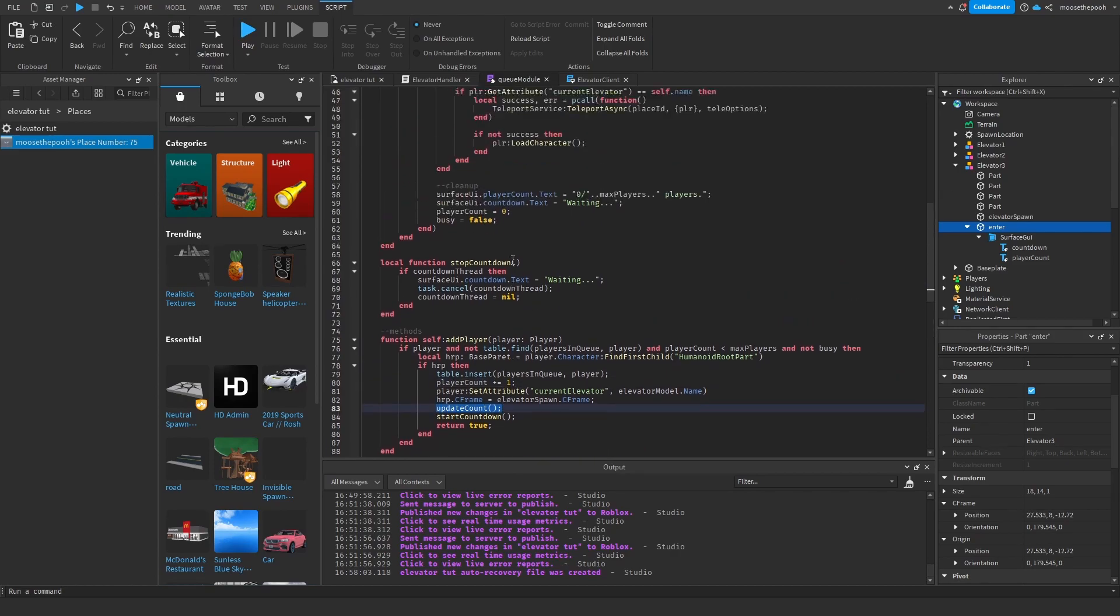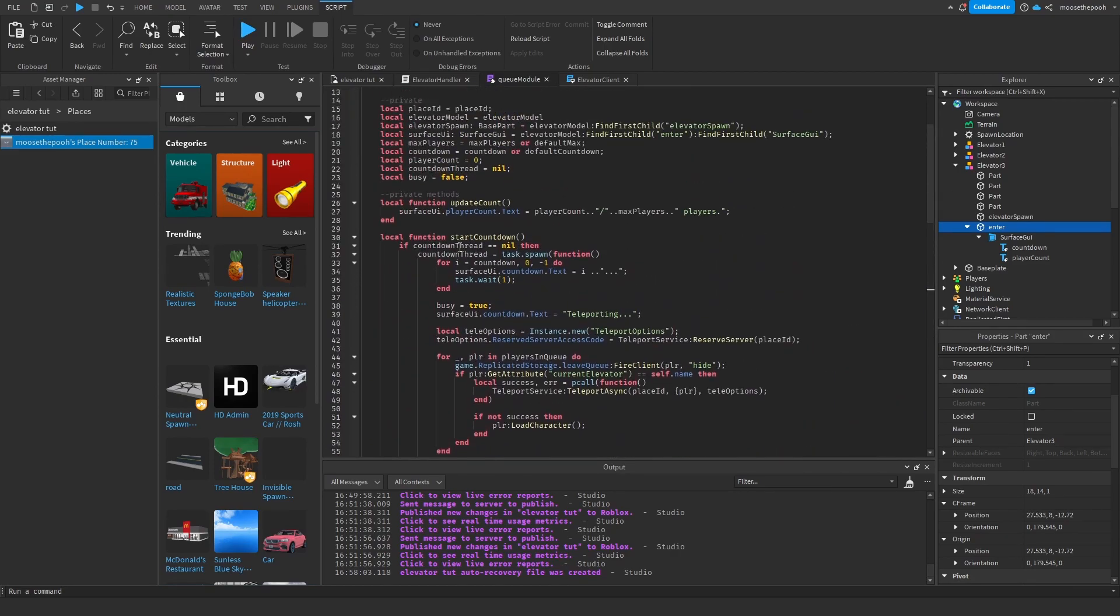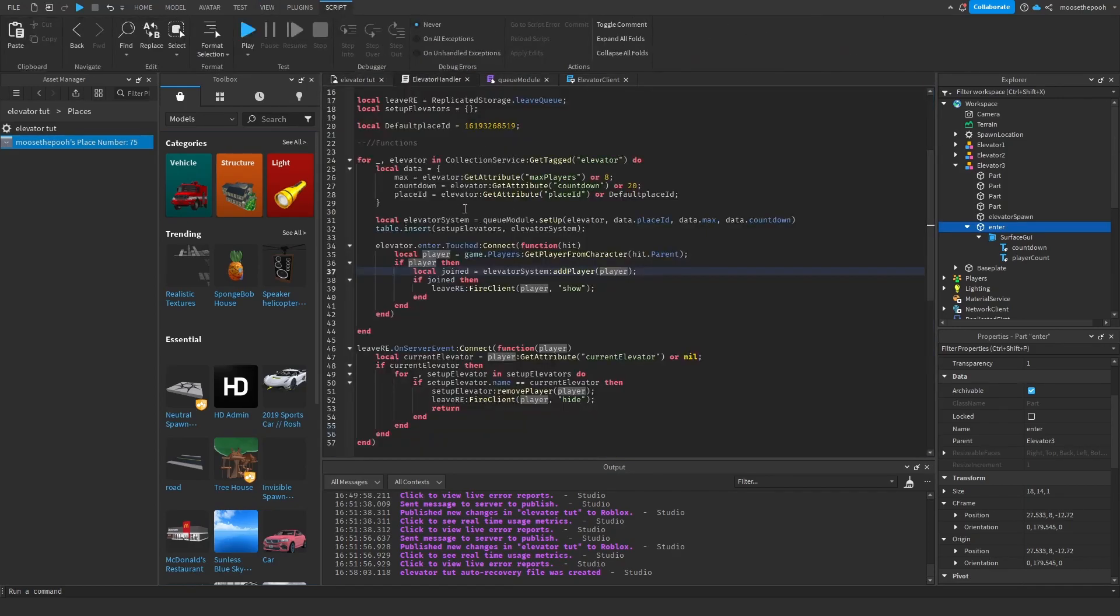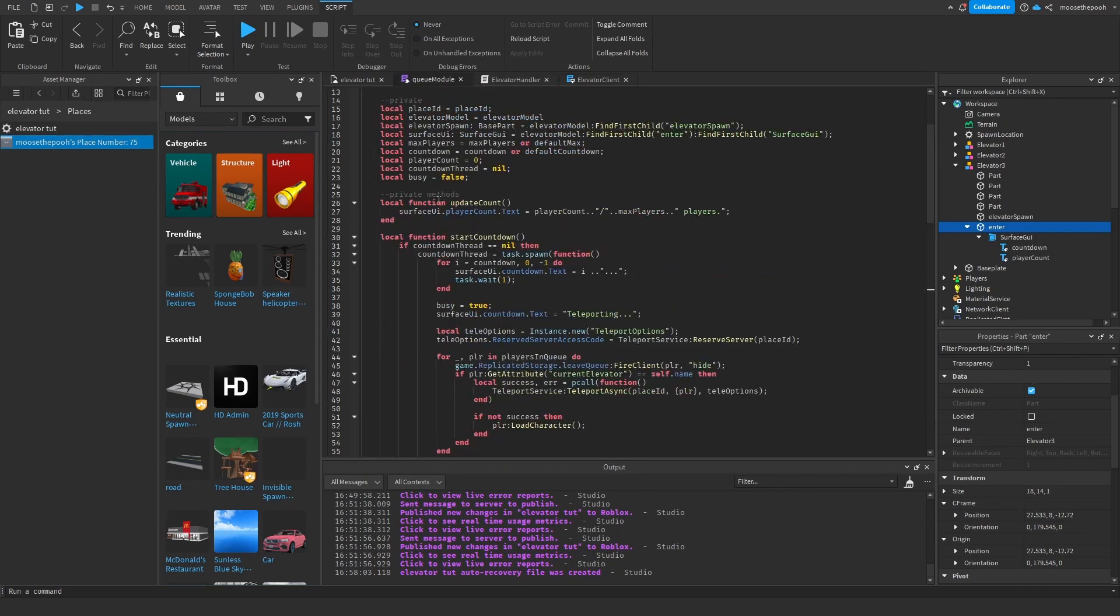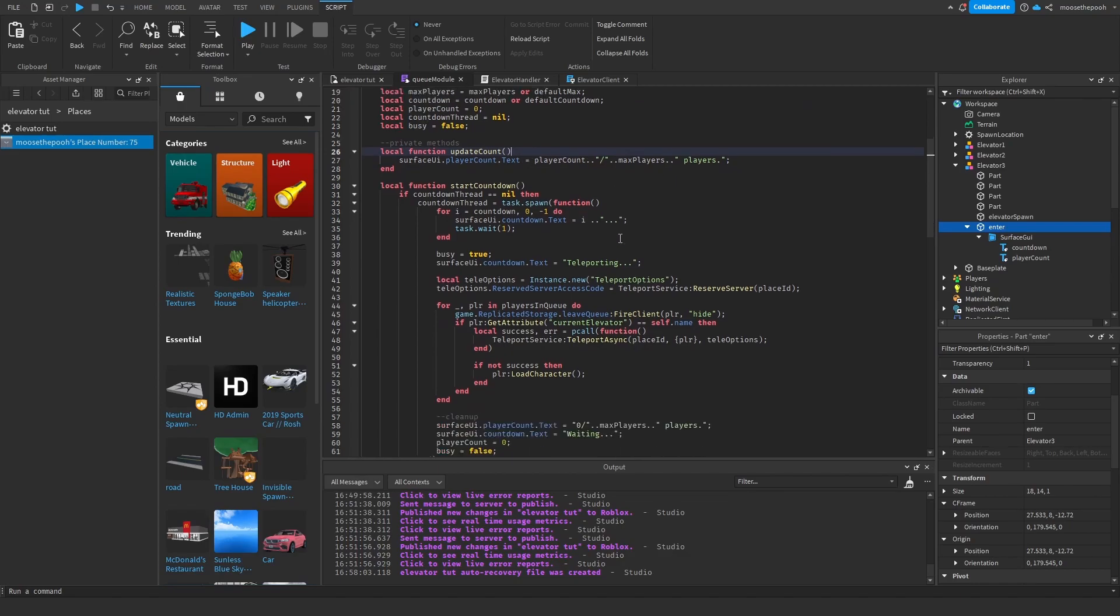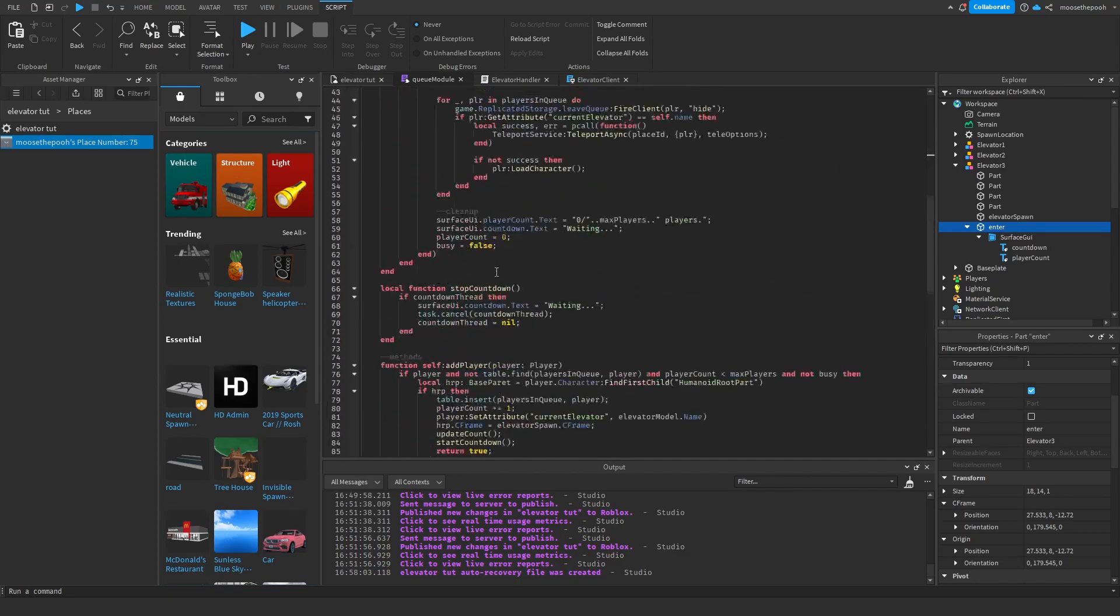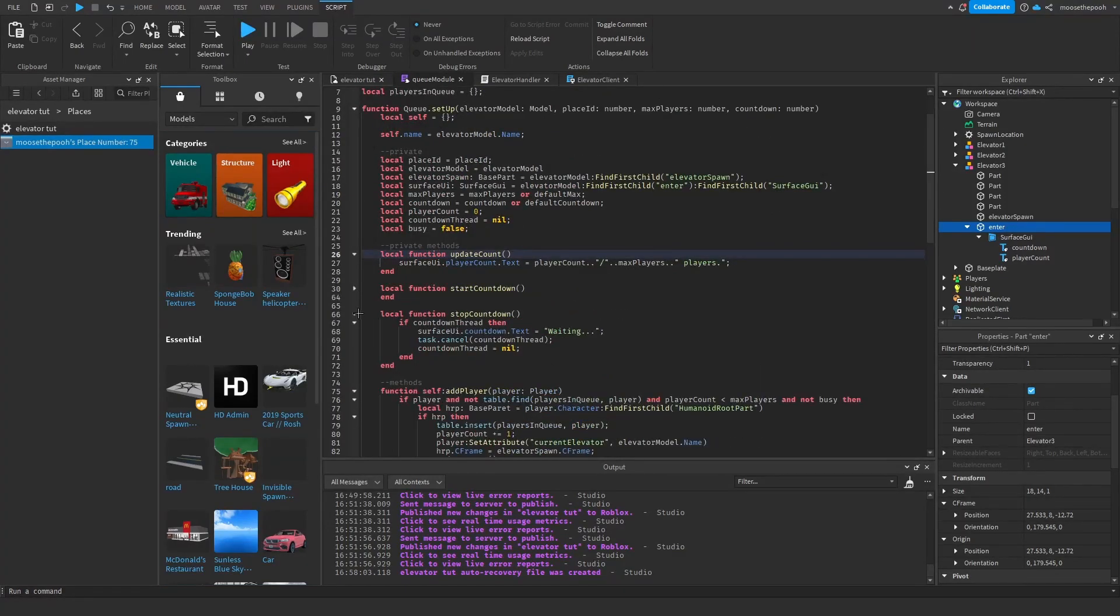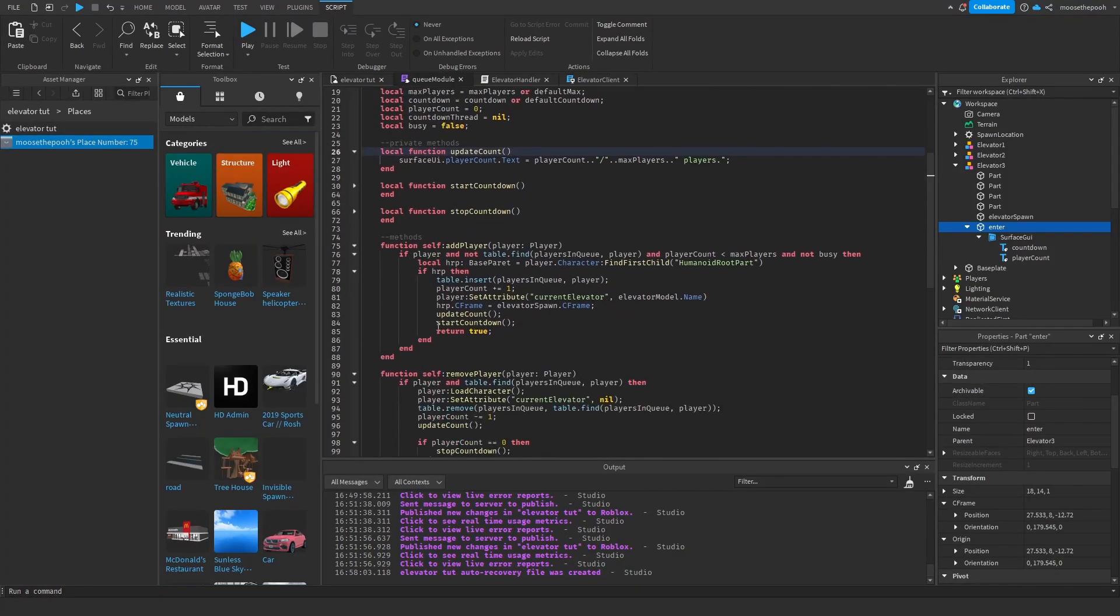So here we're going to update the count. Let's go over to this. So this basically just updates this UI right here. These are the players. It's going to update that to the current player count, which we just updated and the max players. This is just concatenation to combine all together.